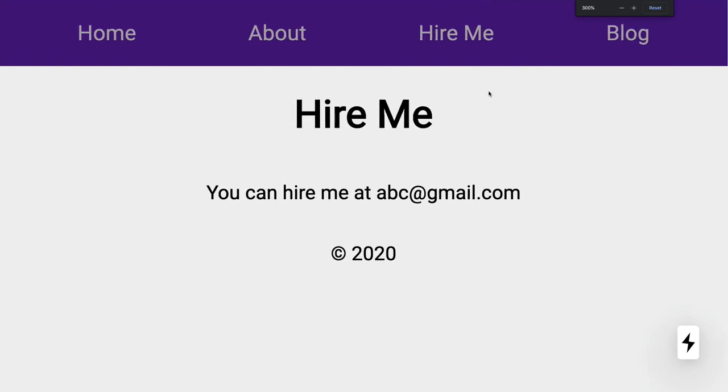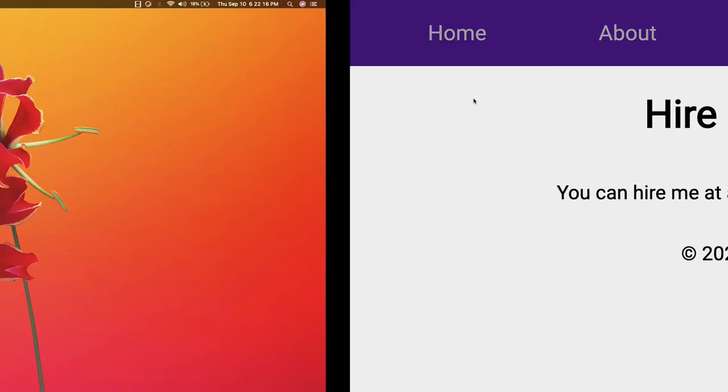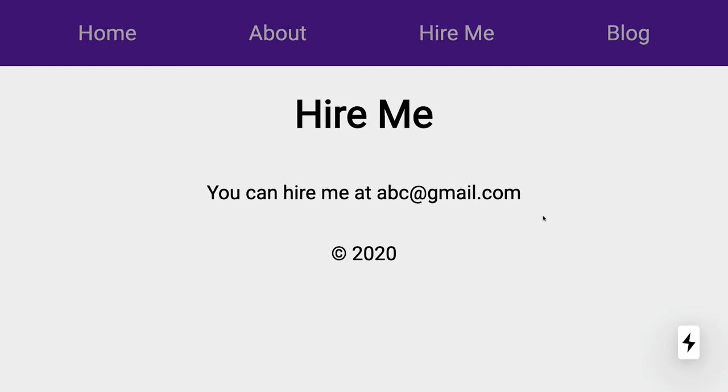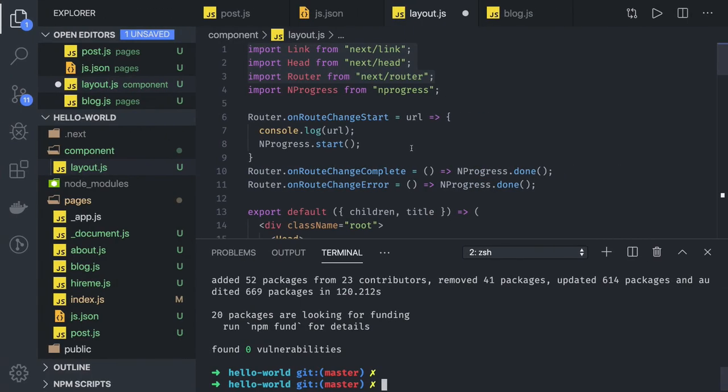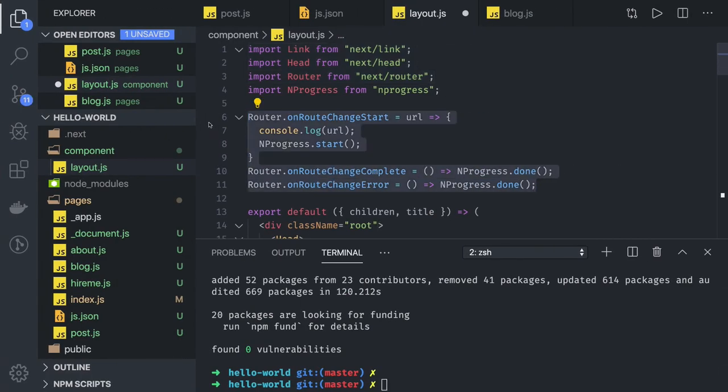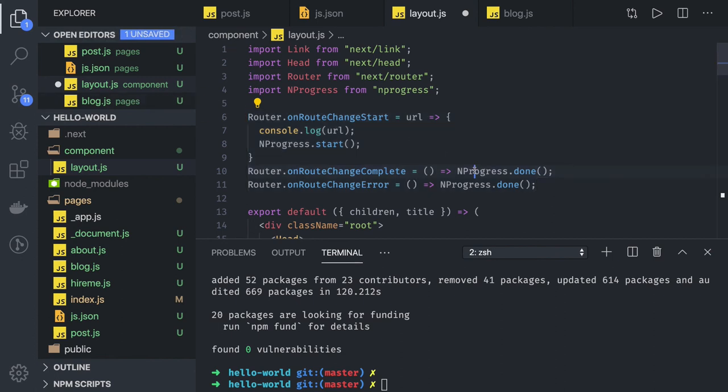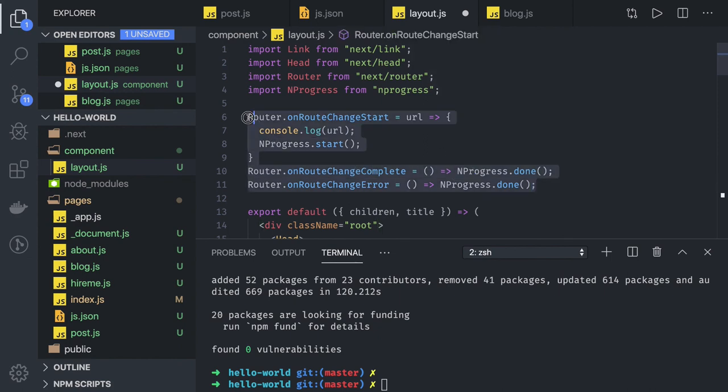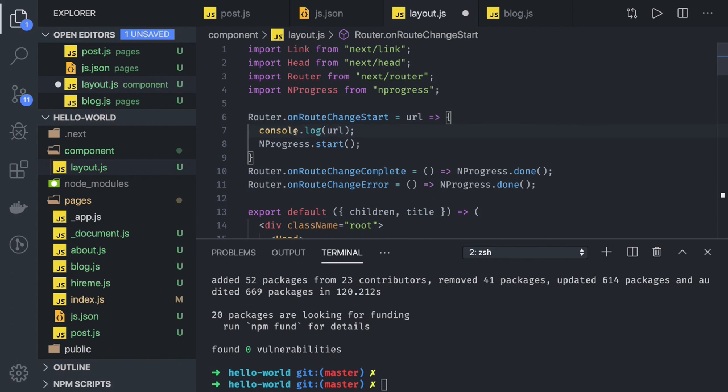So this you can use for your application whenever the route is getting changed. Now the route change started, start the loader. Once the routing is completed or some error occurred, stop the loader. Here you can do a lot of things - you can notify the user, you can do console.log, you can do debugging. This is an important aspect because we are writing server-side rendered components and we have to track the errors.